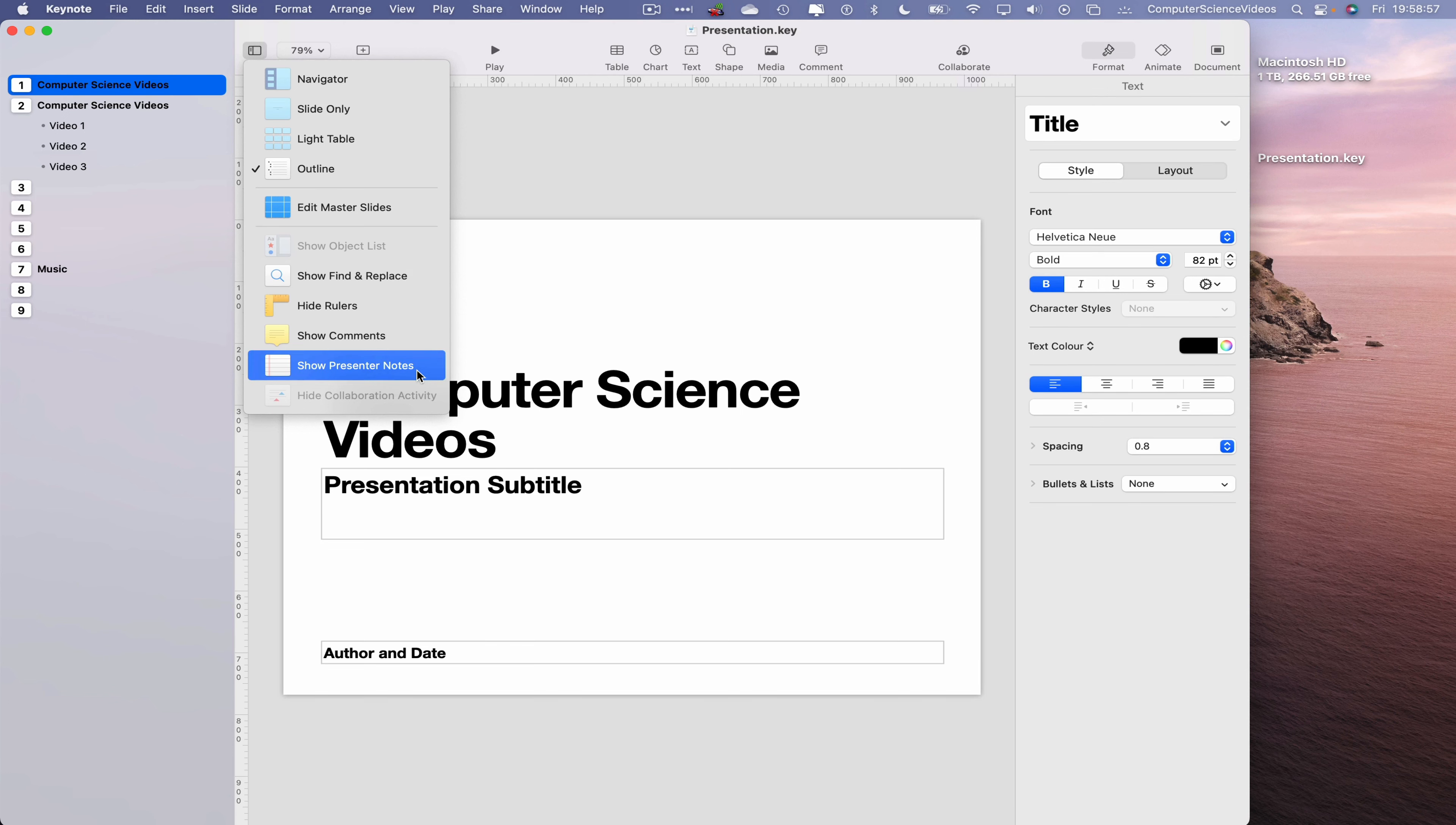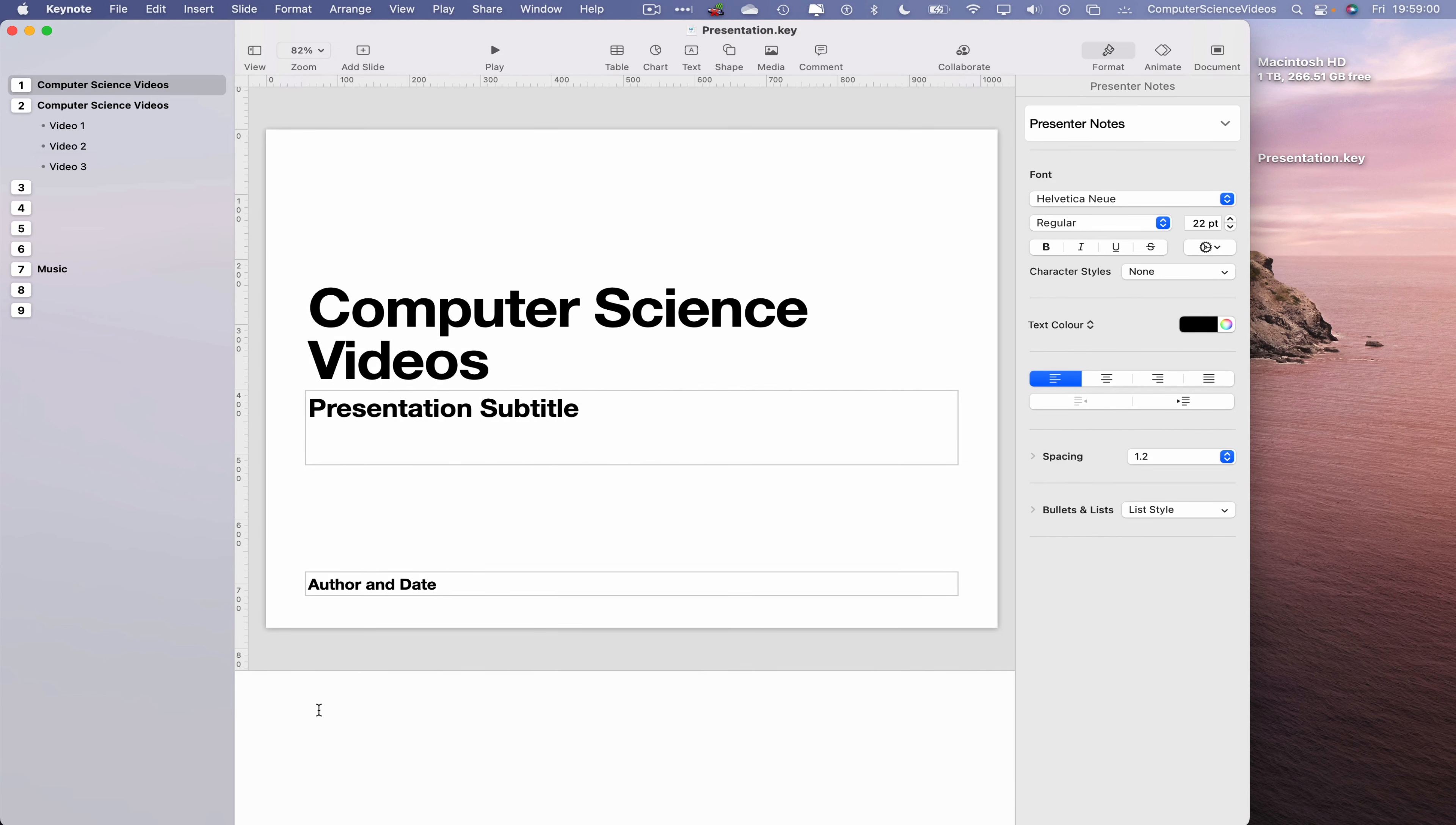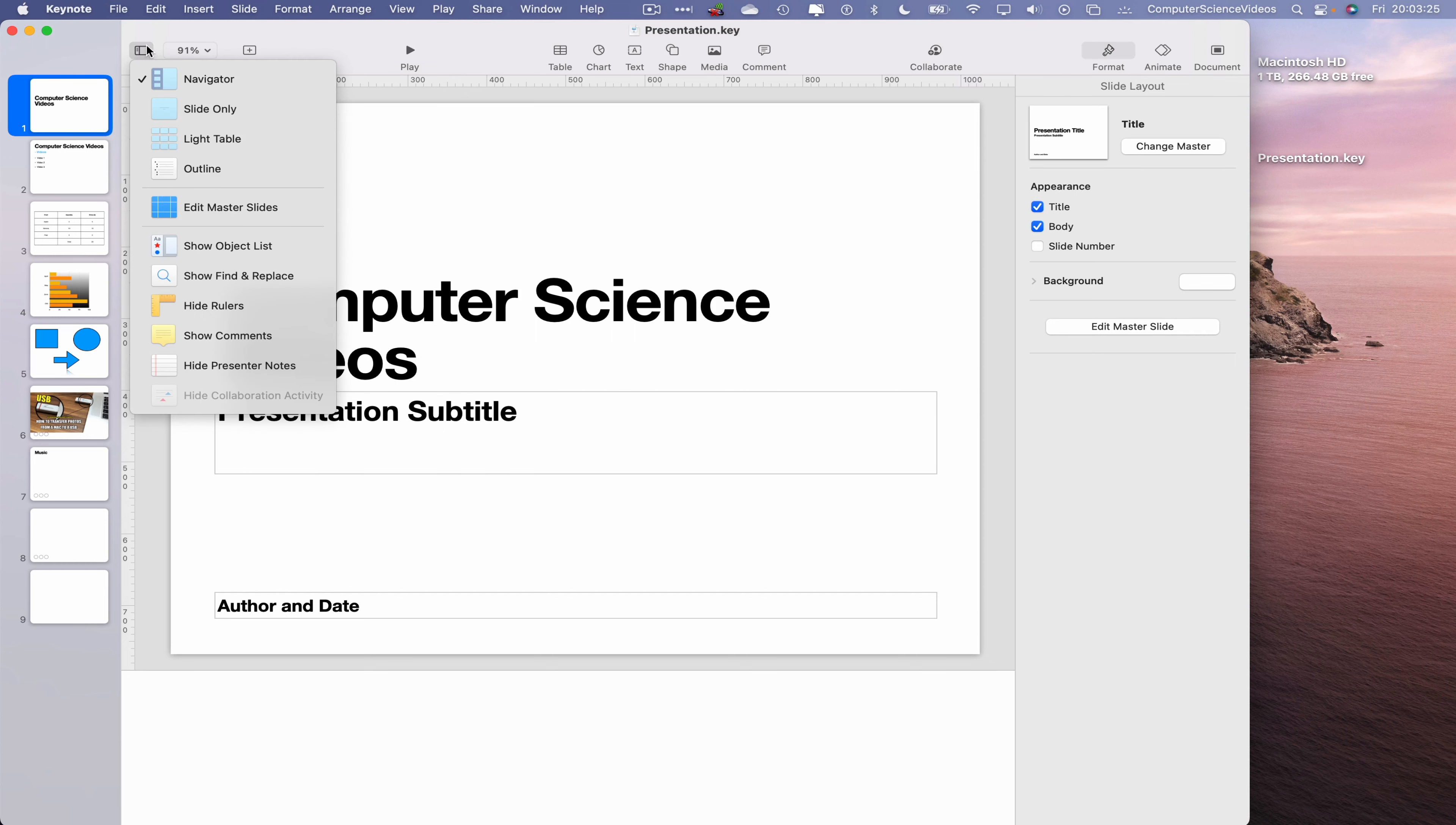Show Presenter Notes if we have any, so we can now type some notes if we need that for our own reference. Let's go back to Navigator. If we now navigate back to the view mode, we can hide Presenter Notes and there we go.